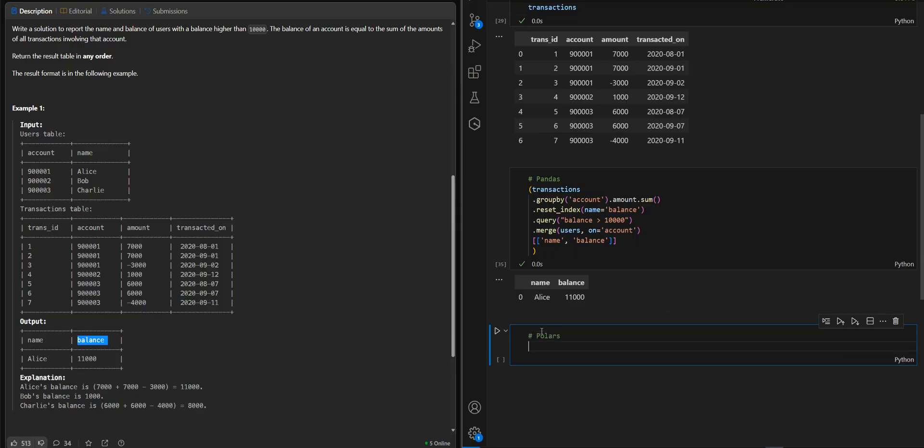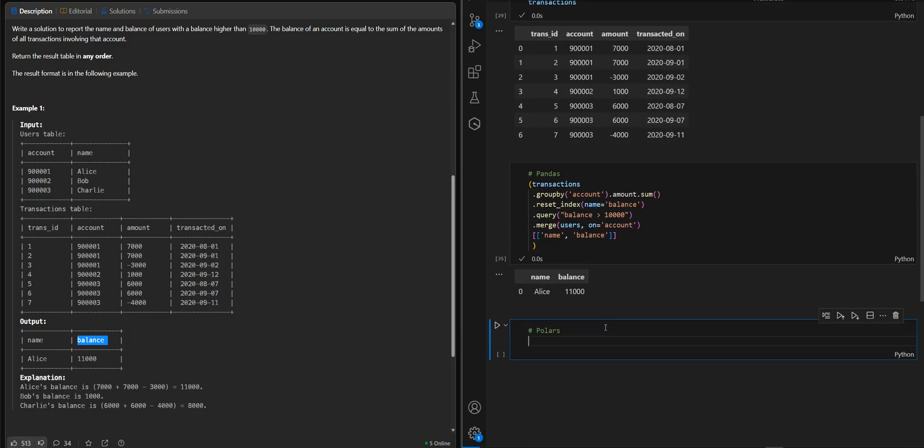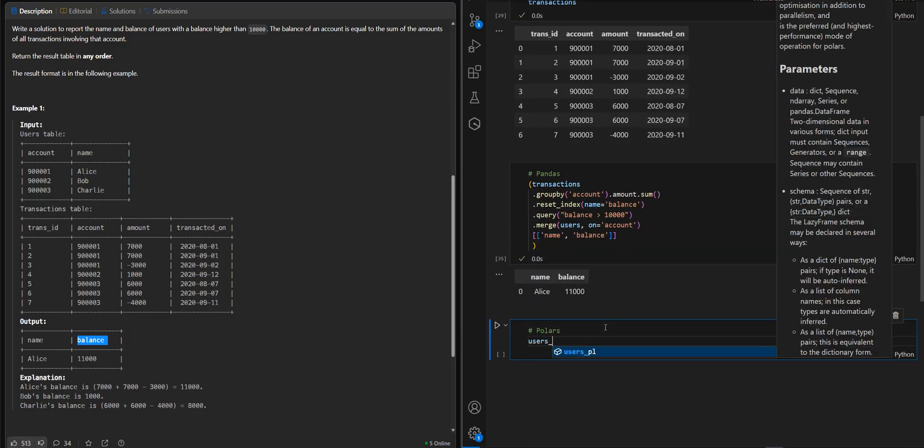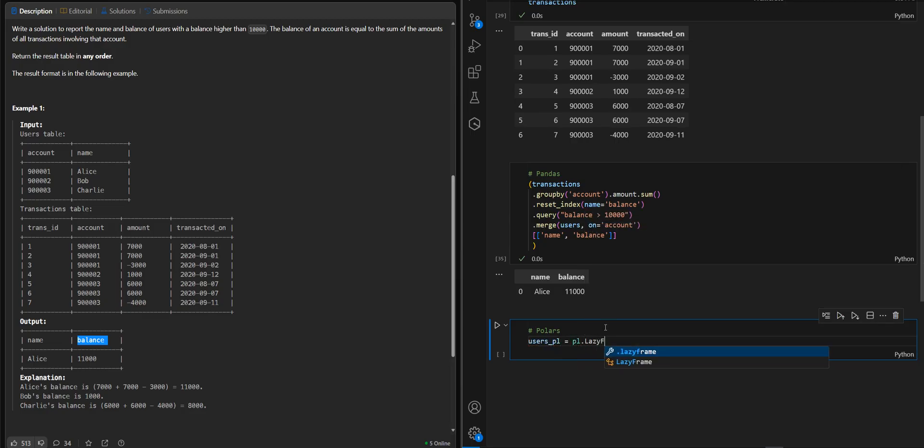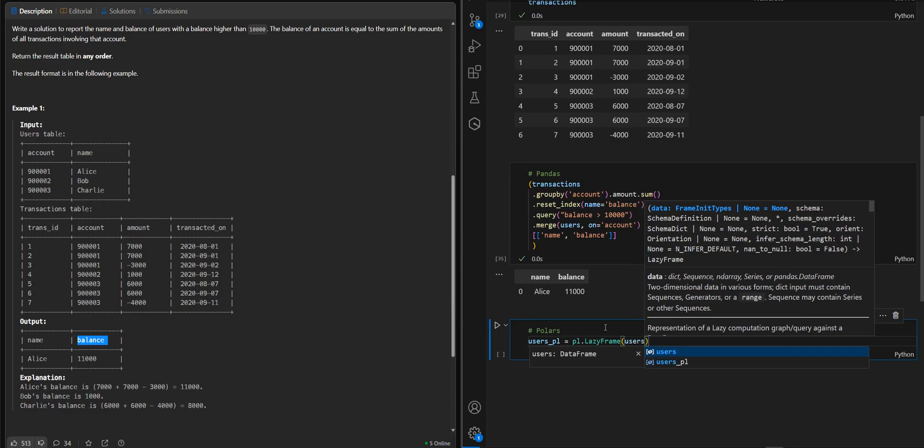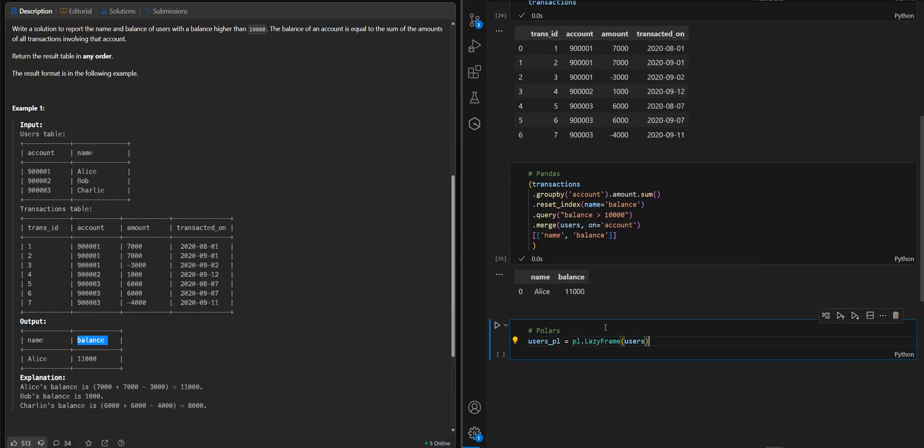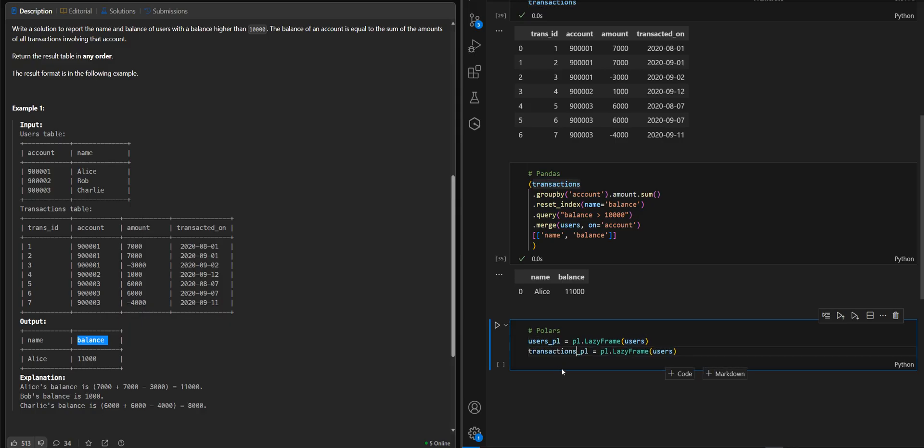First of all, we convert our data frames. So users polars lazy frame from users. And the same thing using transactions.